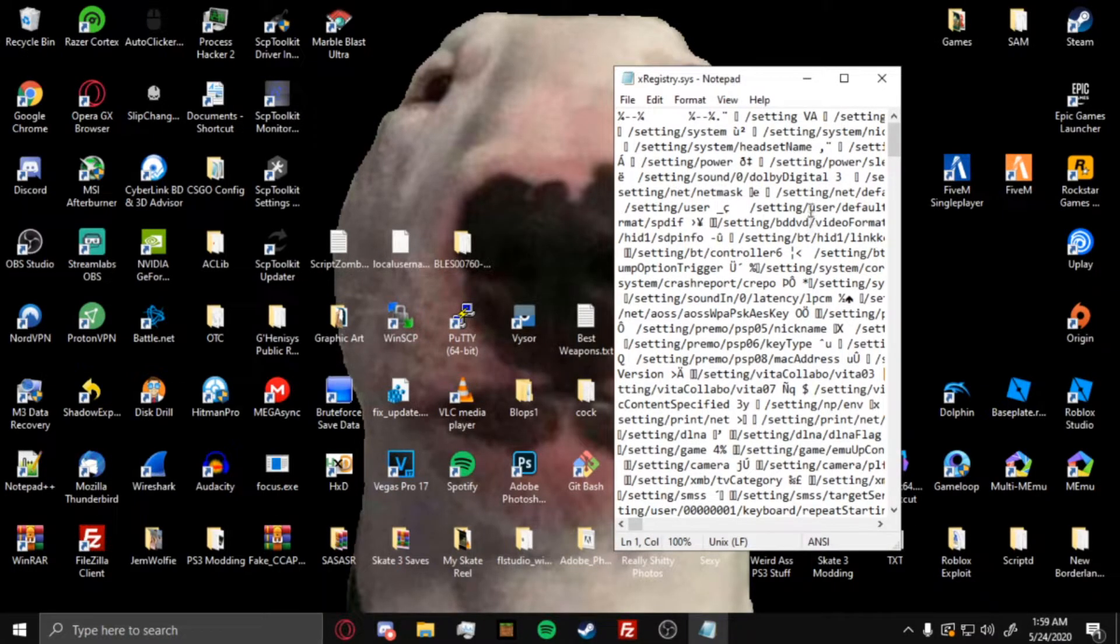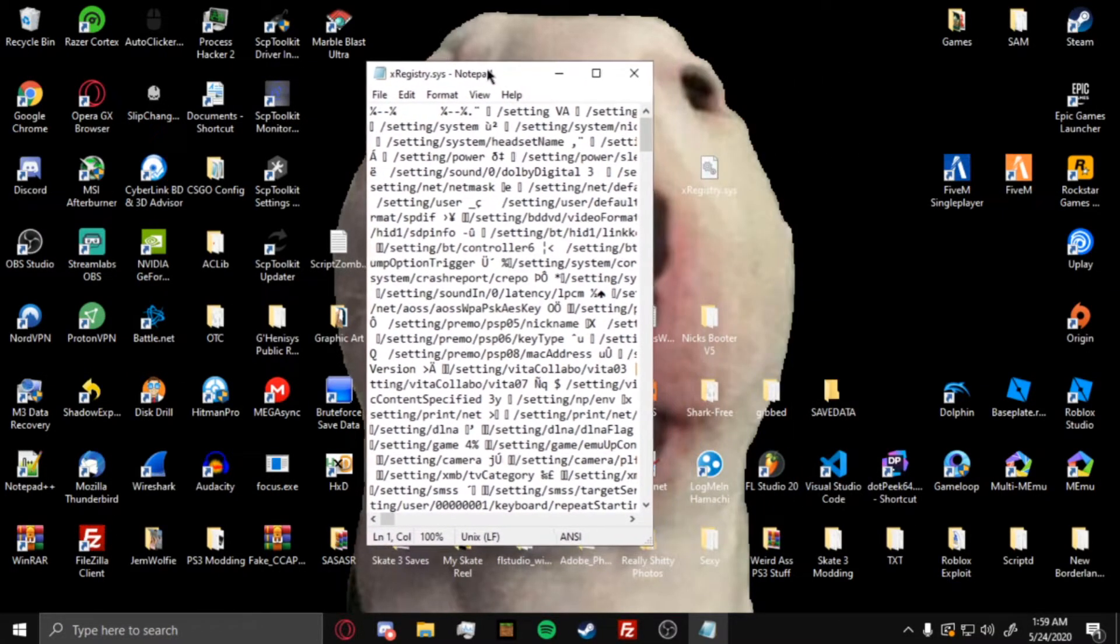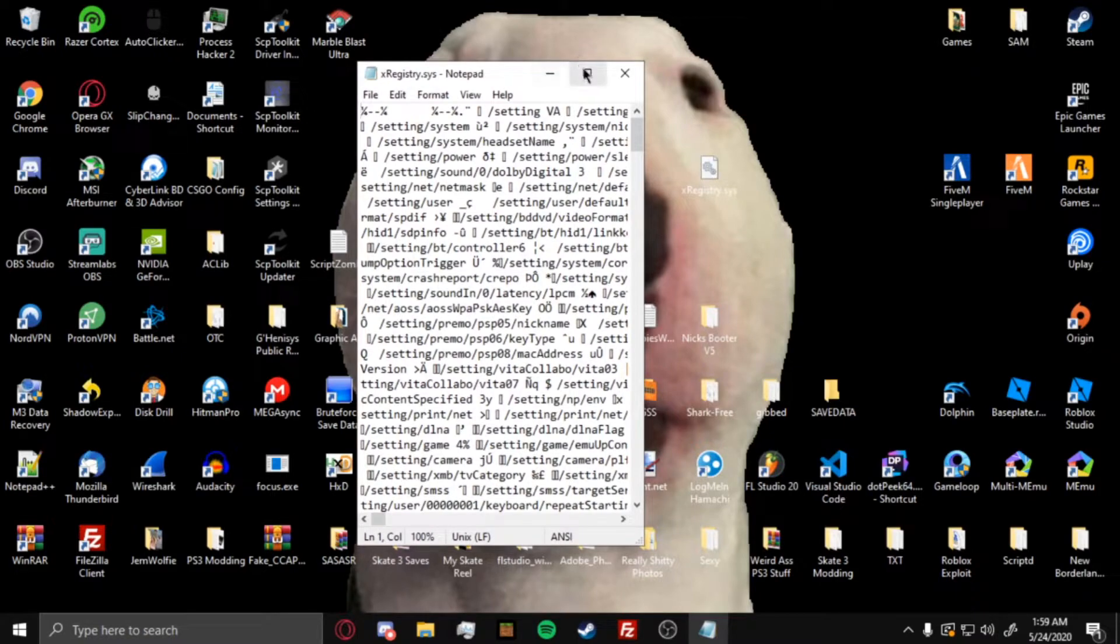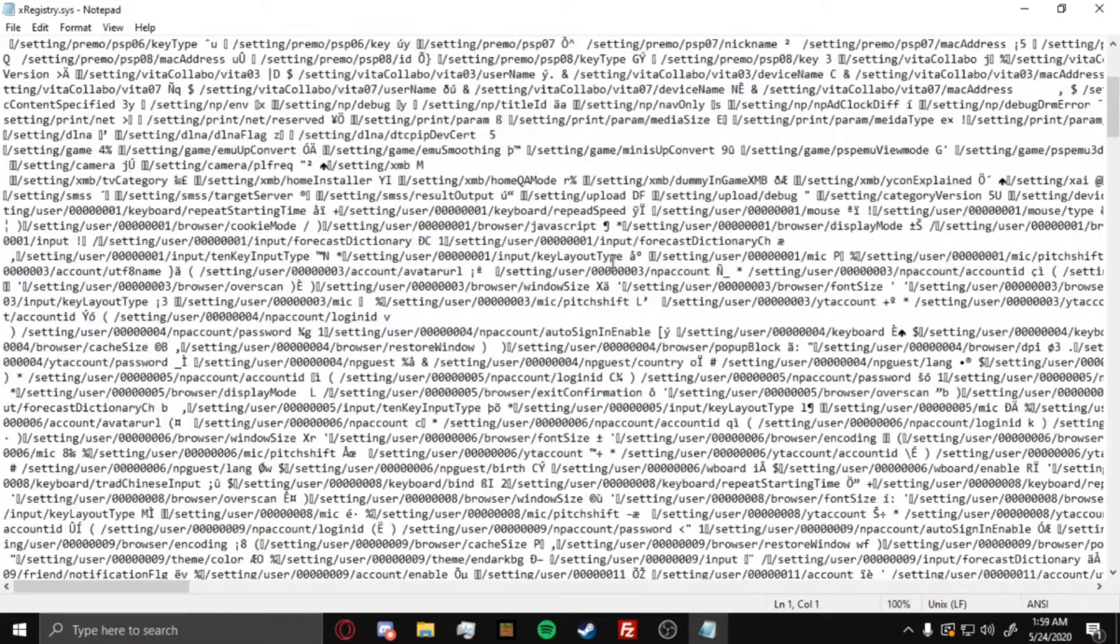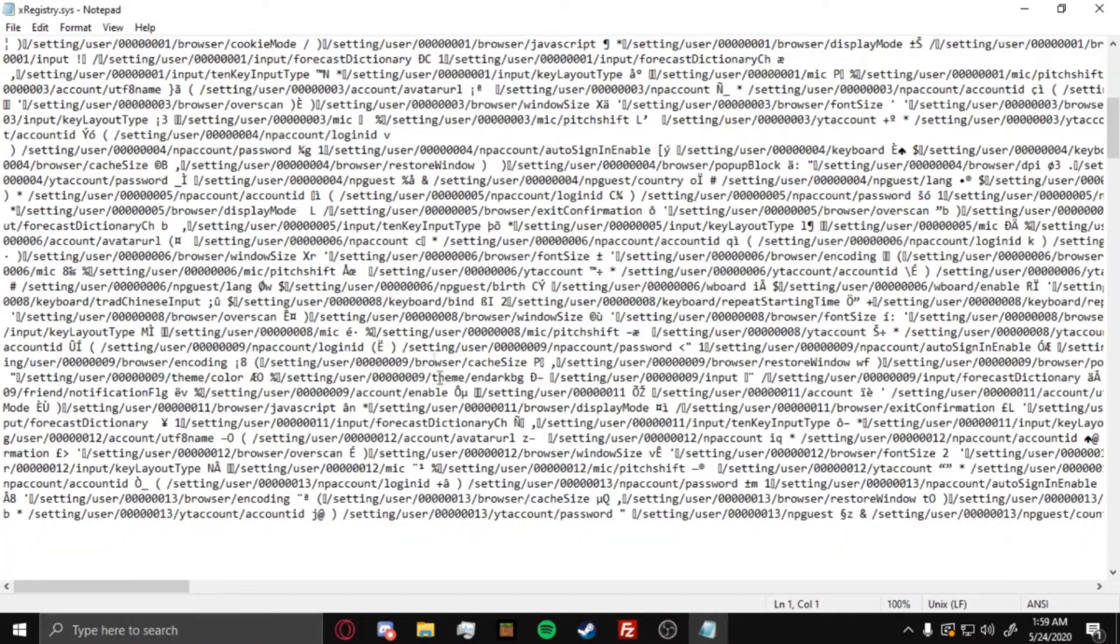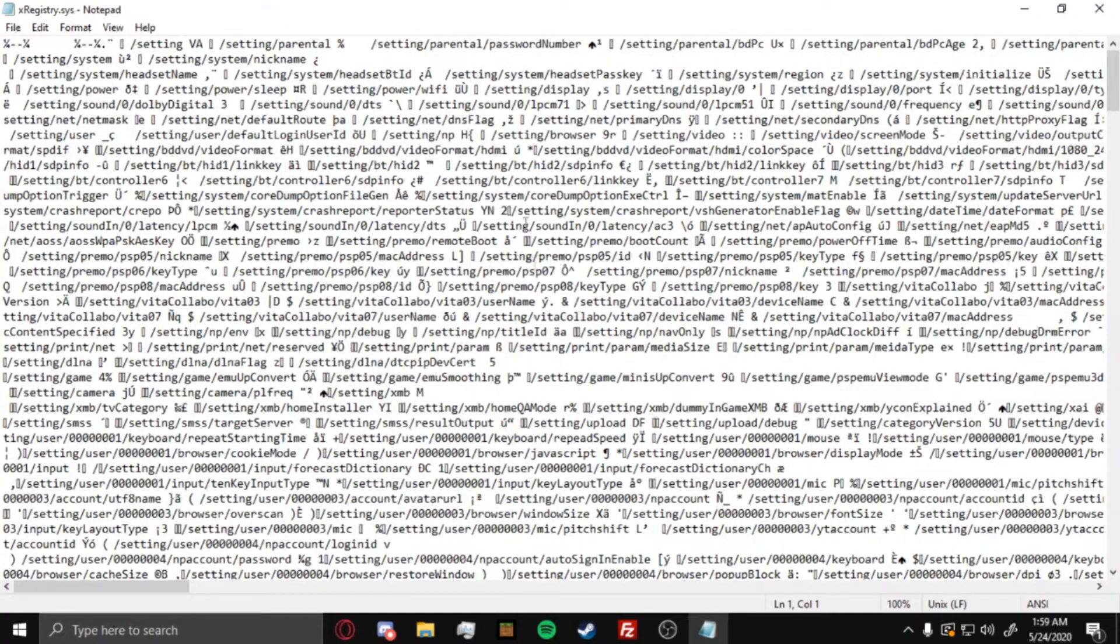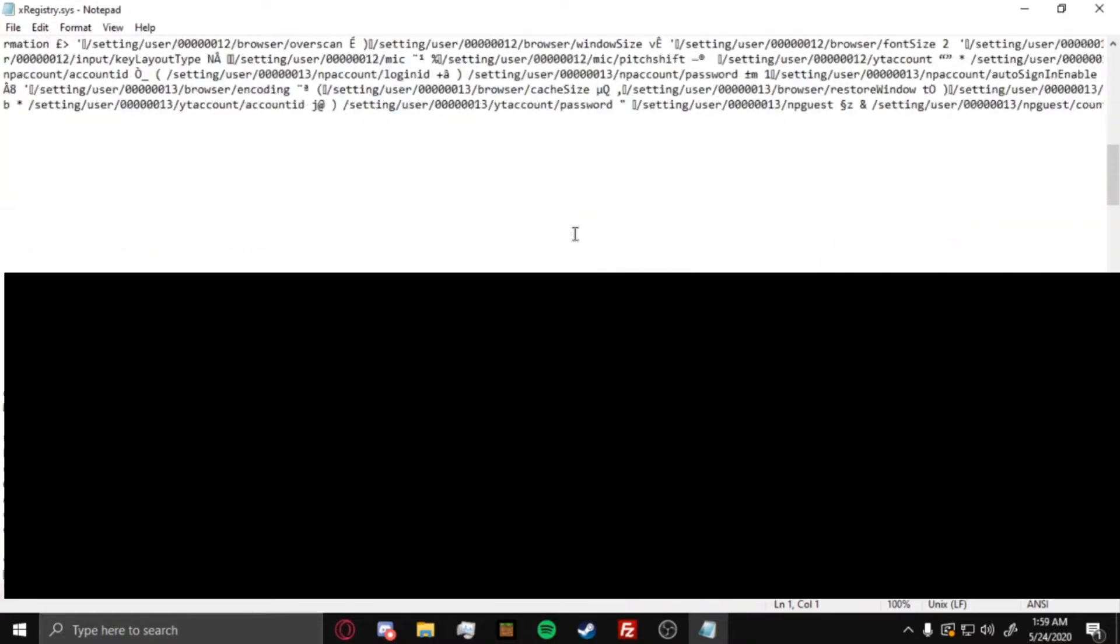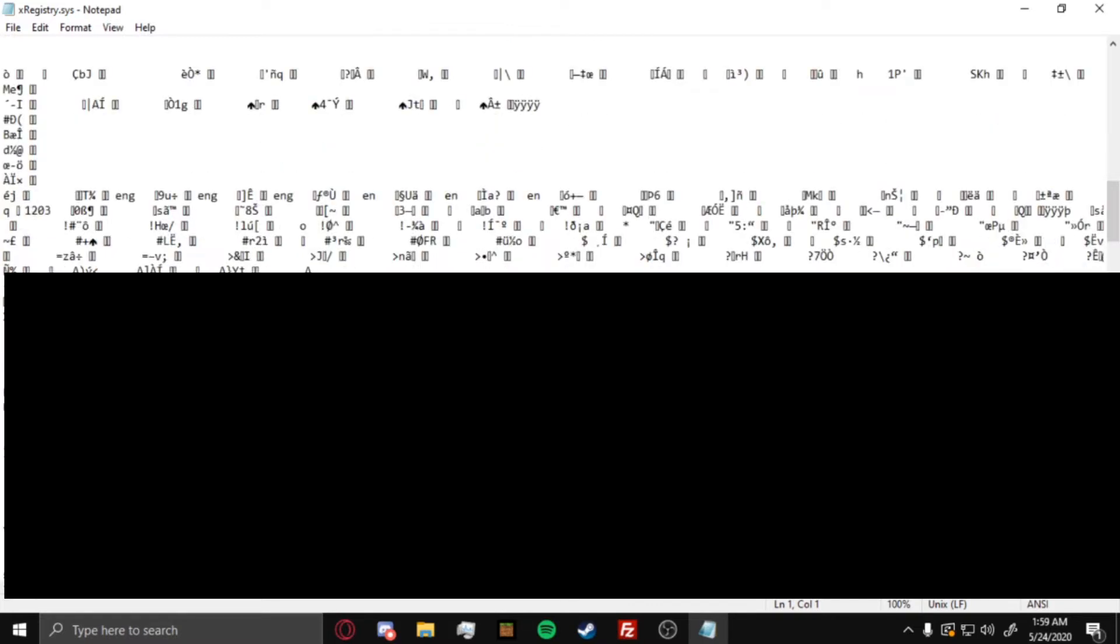After you open it with notepad, it'll pop up like this, and then you just want to full screen it and then scroll down. Not this big paragraph, it will not be in this big paragraph, but it will be in this paragraph here that you'll find it, this one right here.